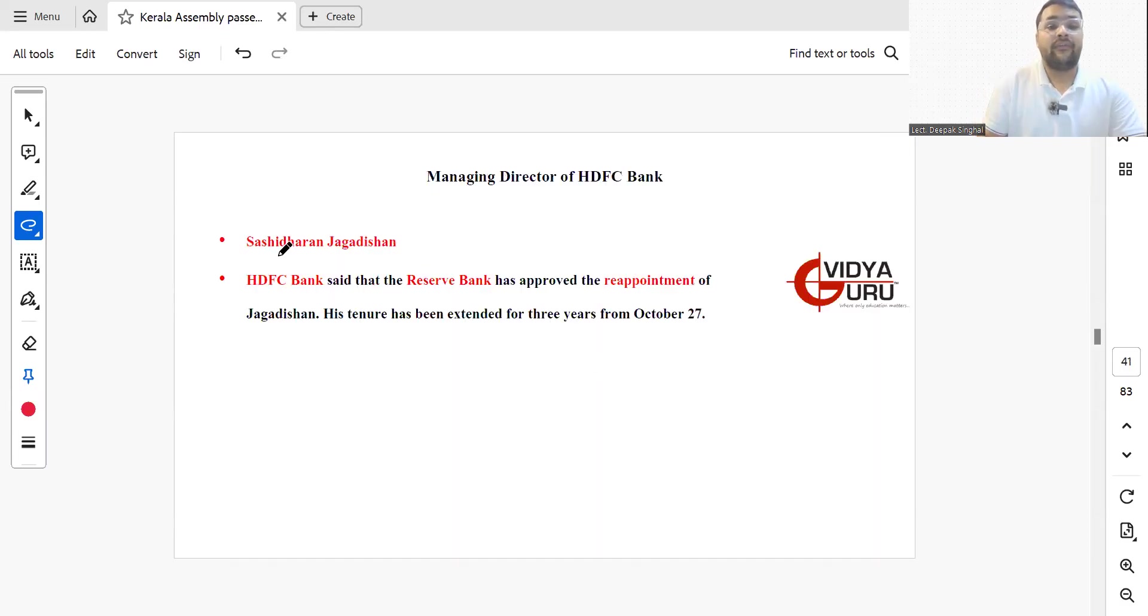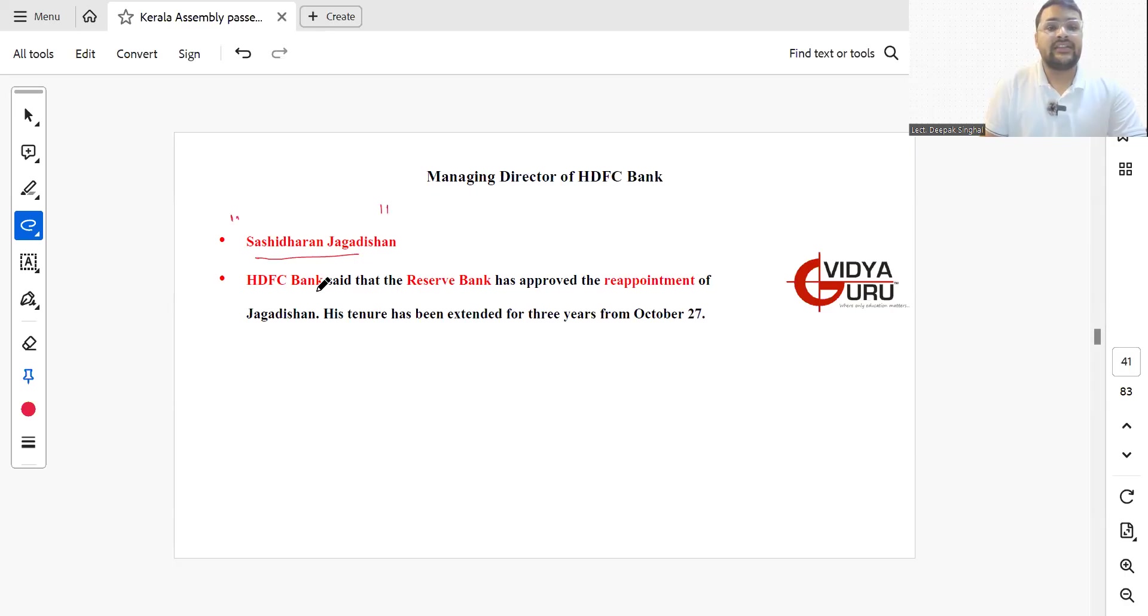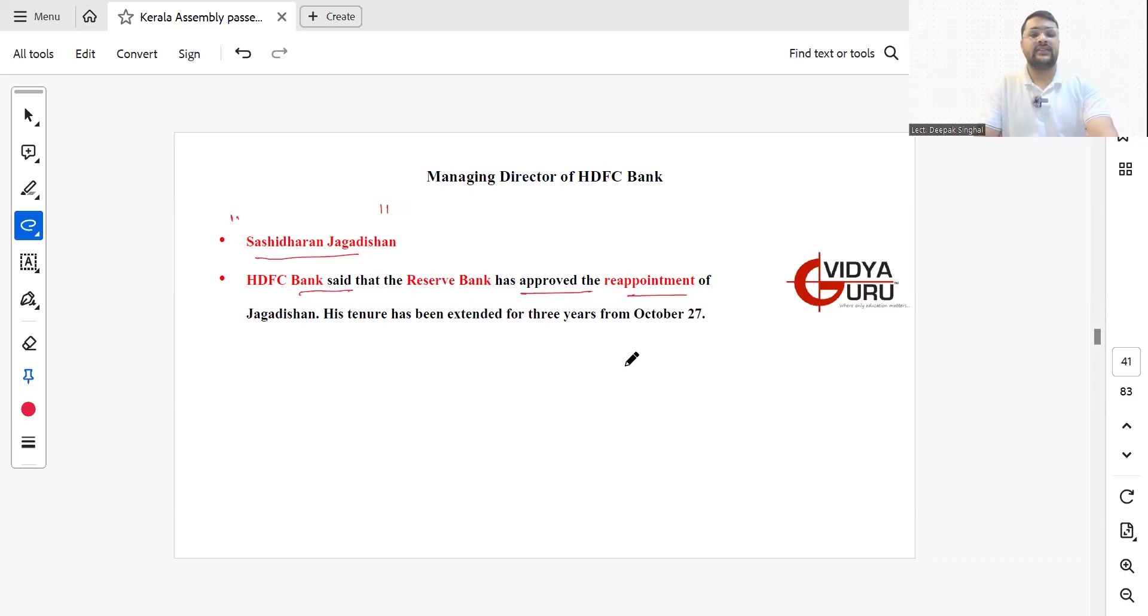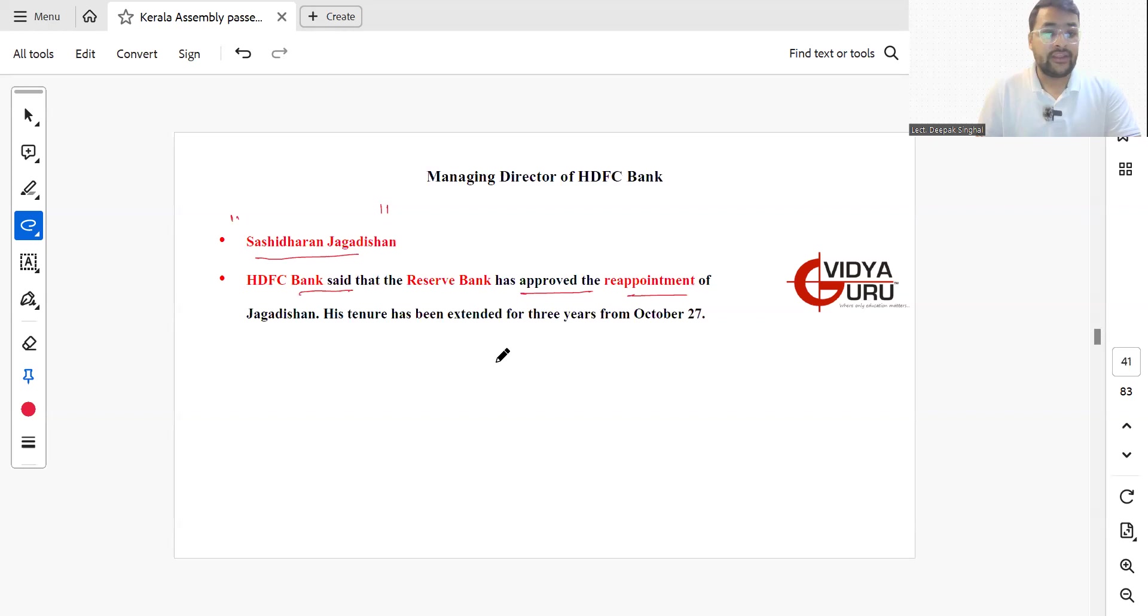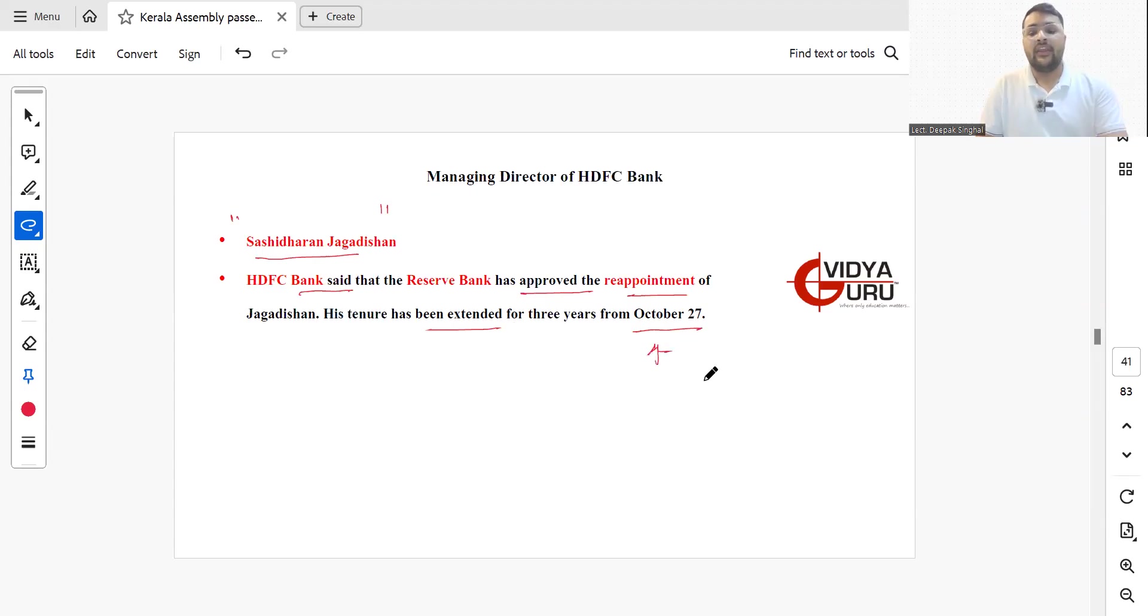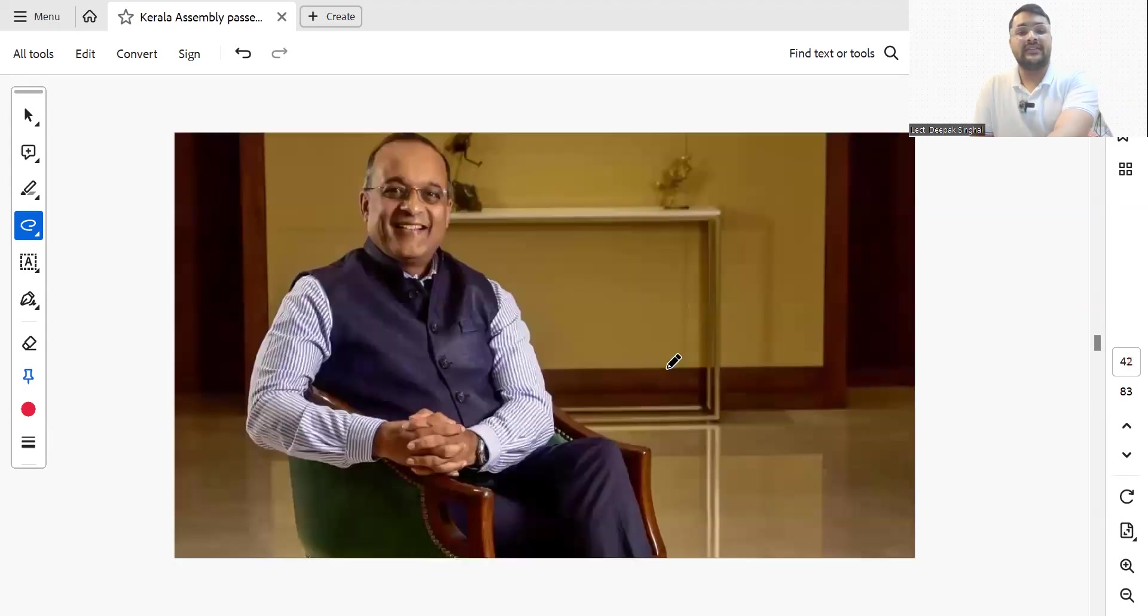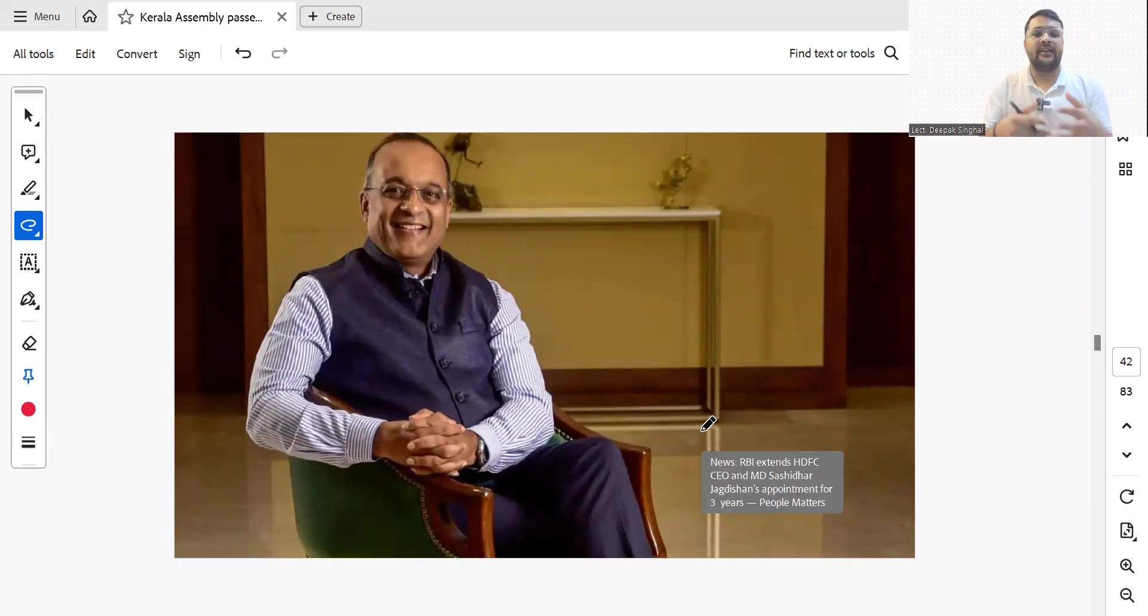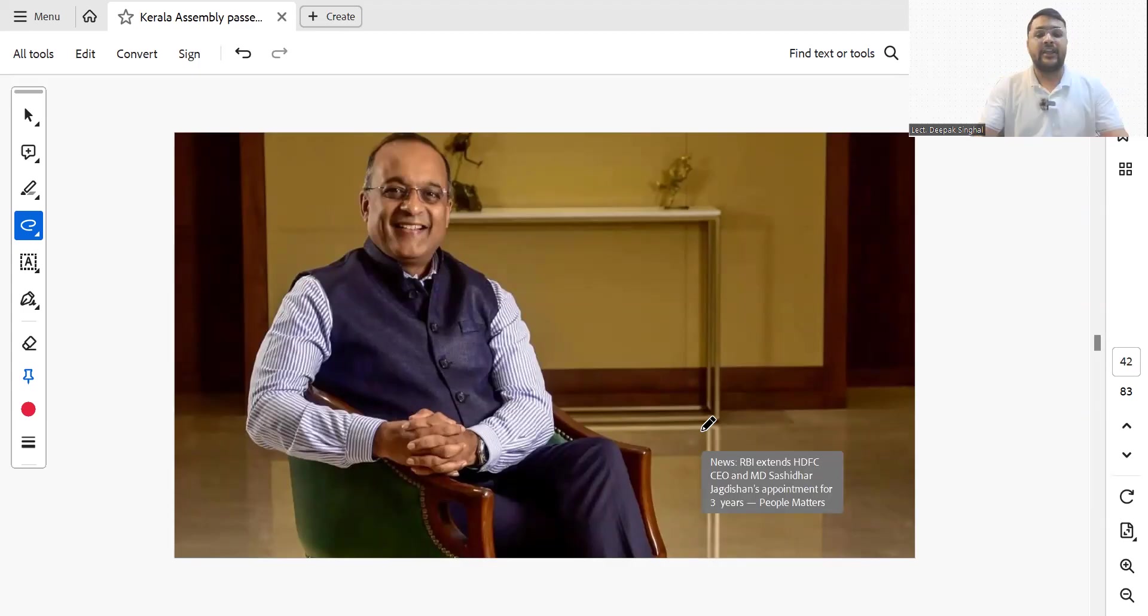HDFC Bank said that the Reserve Bank has approved reappointment of Mr. Sashidhar Jagdishan as MD of HDFC Bank. His tenure has been extended for another three years from October 27th.